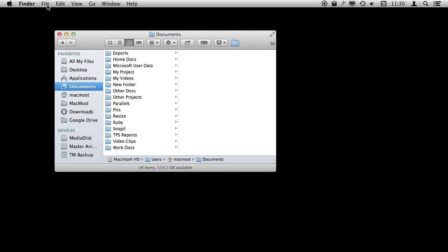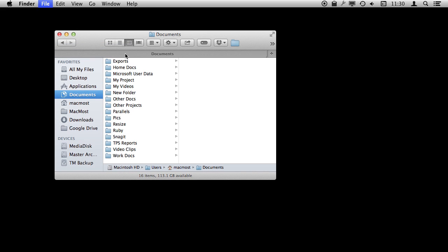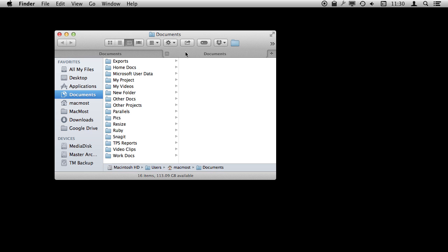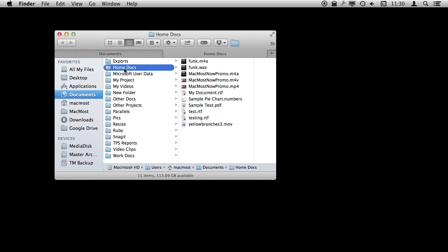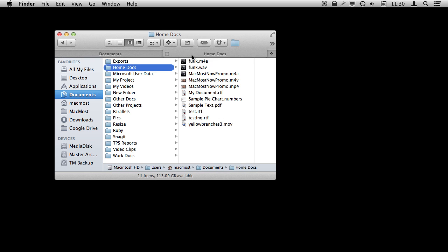You can do this many different ways. For instance you can do File, New Tab, or Command+T, and now you can see I've got two tabs here. They are both looking at the same thing. Let's have this one look at something else — we'll dig down into Home Docs here. We can see this is looking at Documents and this is looking at Home Docs.